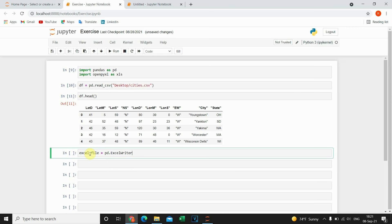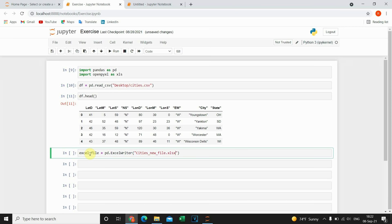And then I'm gonna type name of the file. New name. .xlsx.